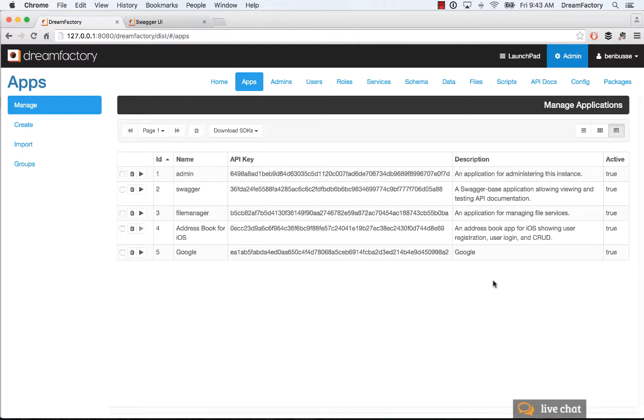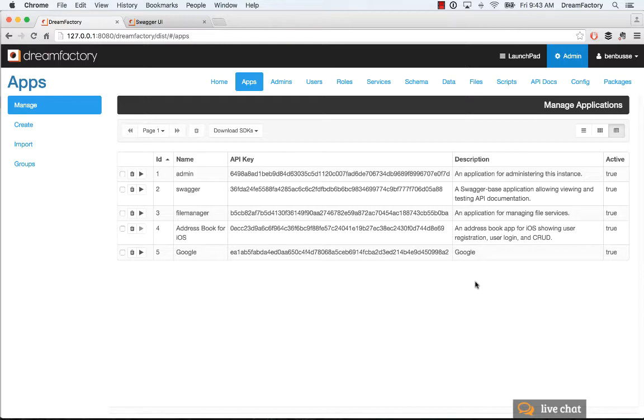DreamFactory is really nice because it lets you have as many applications as you want. You can think about it as a platform for managing a bunch of applications. These applications can access data and APIs that you set up in DreamFactory. It's one place where you can set up everything you need to use, and it supports a bunch of different types of applications.